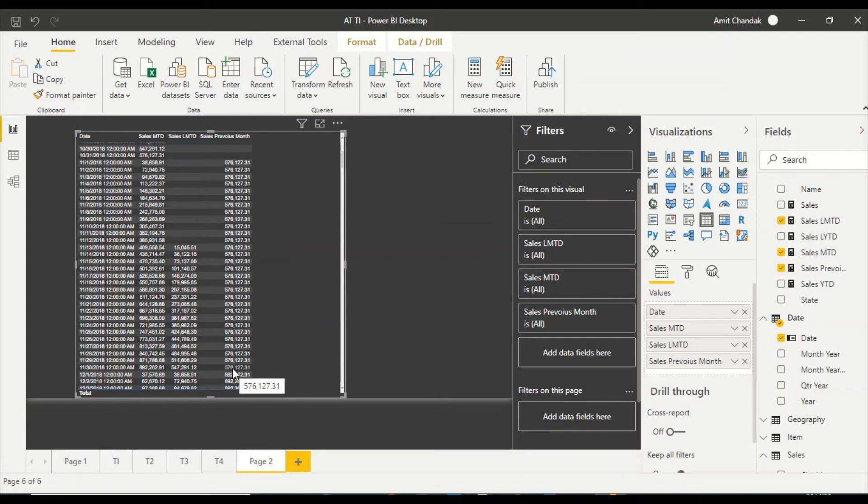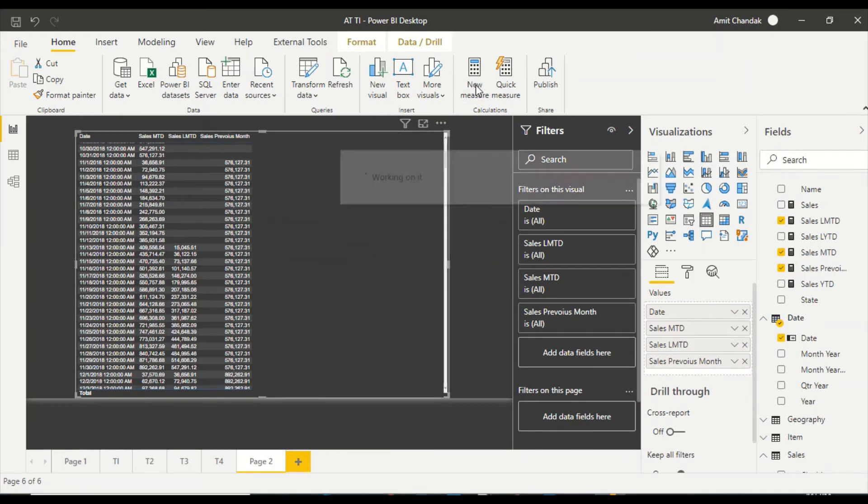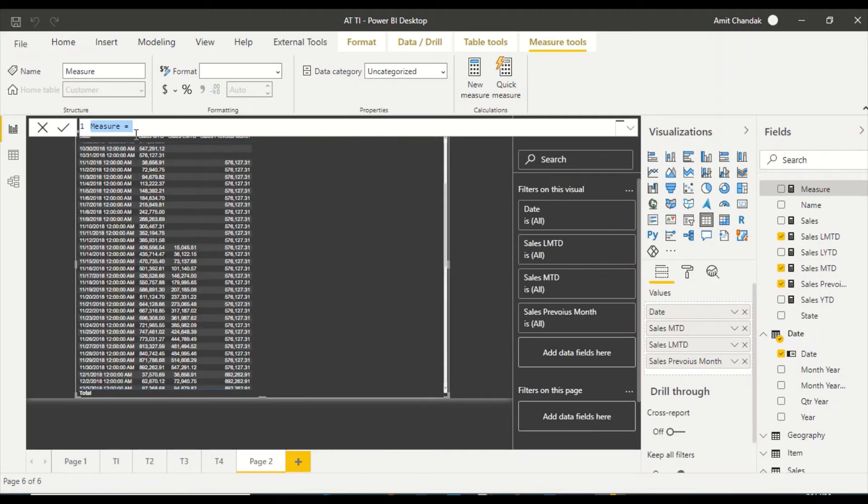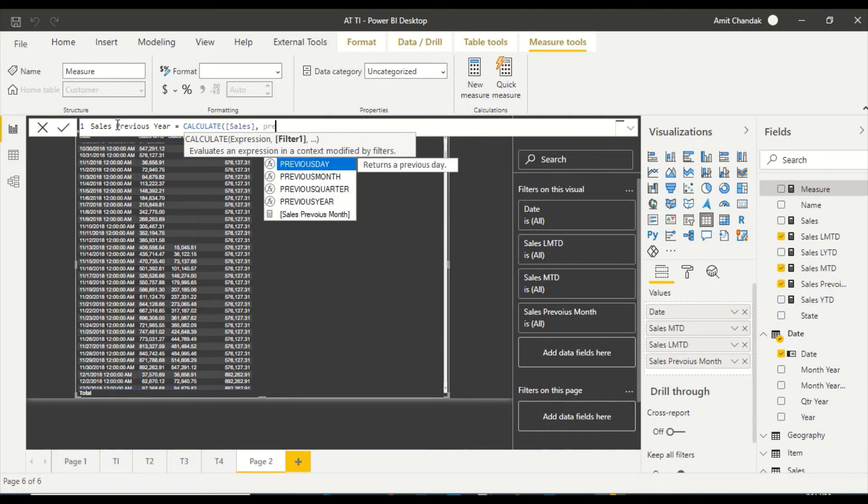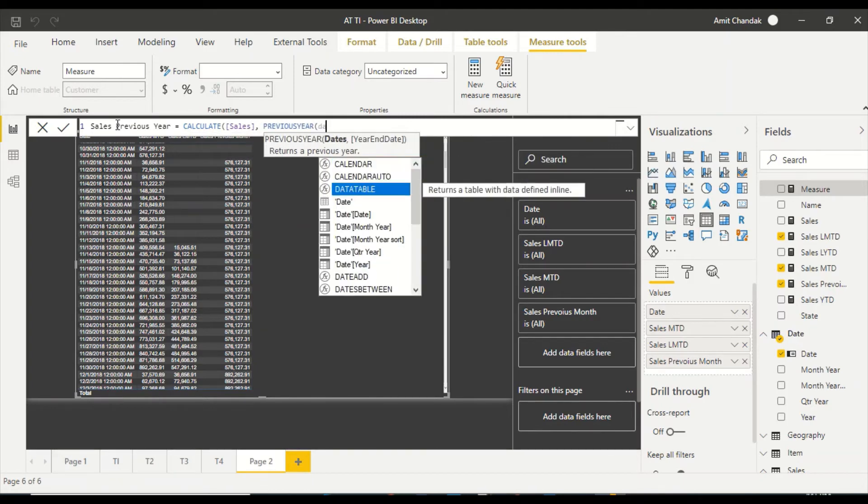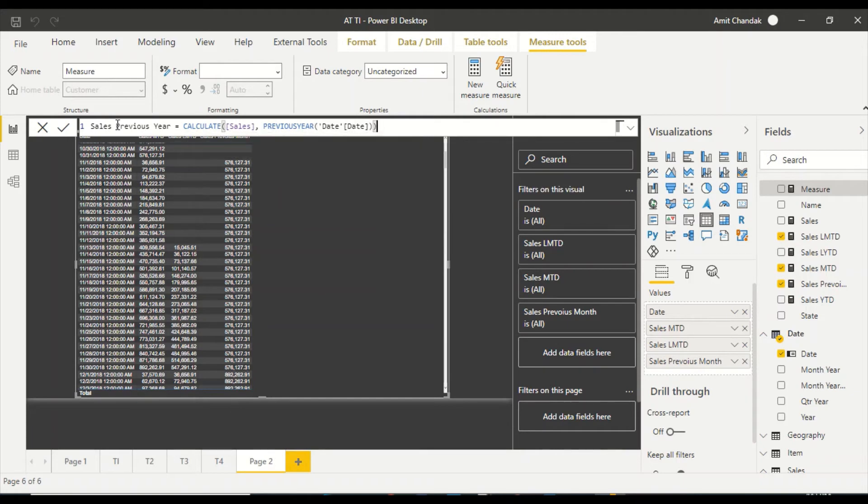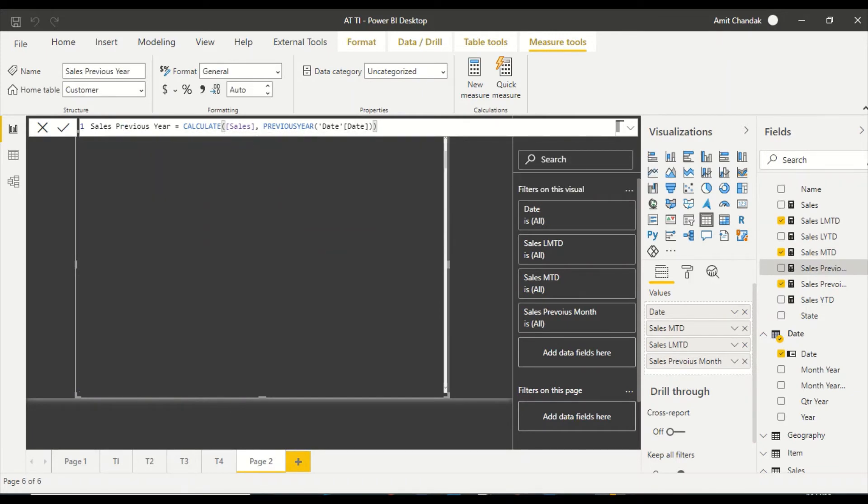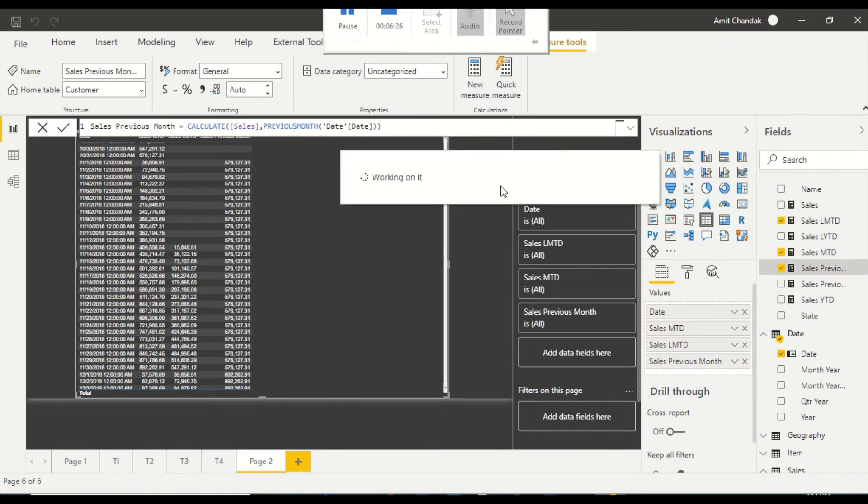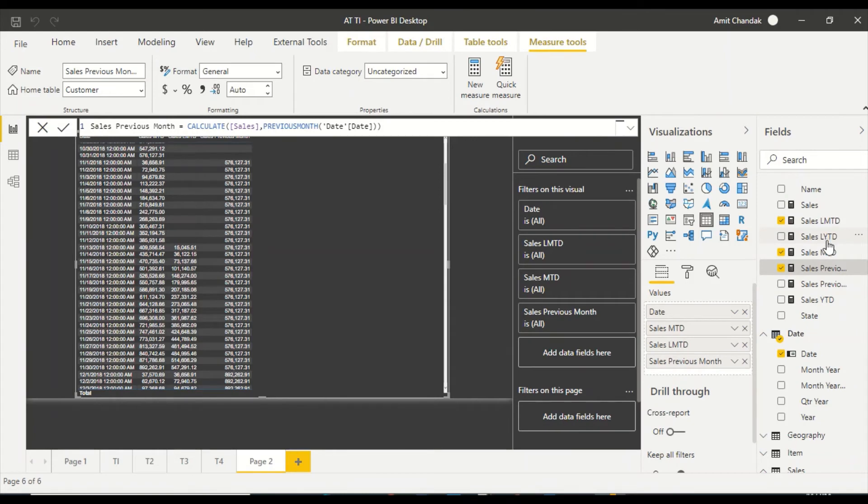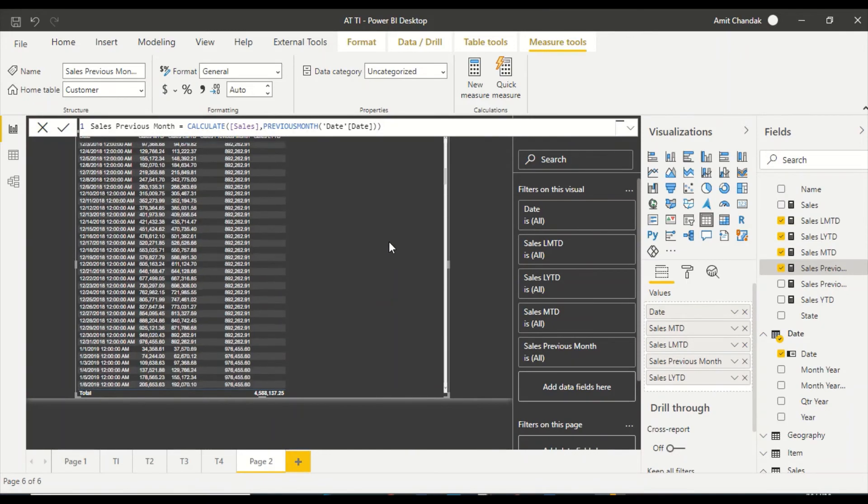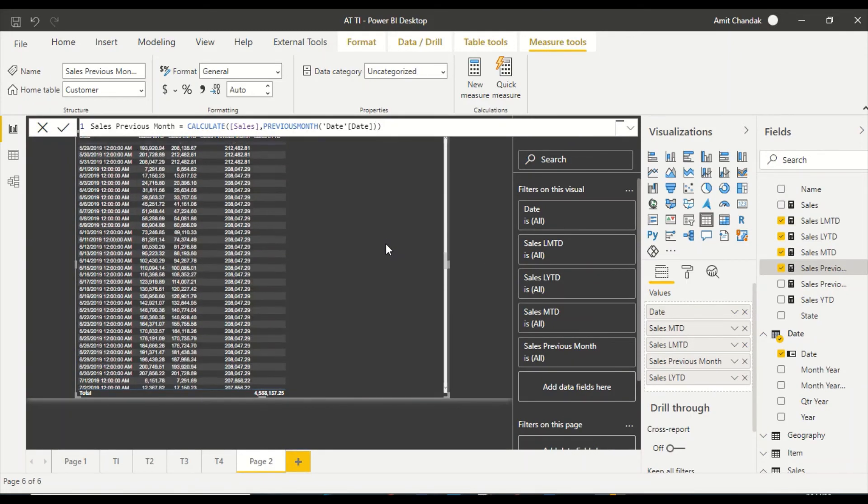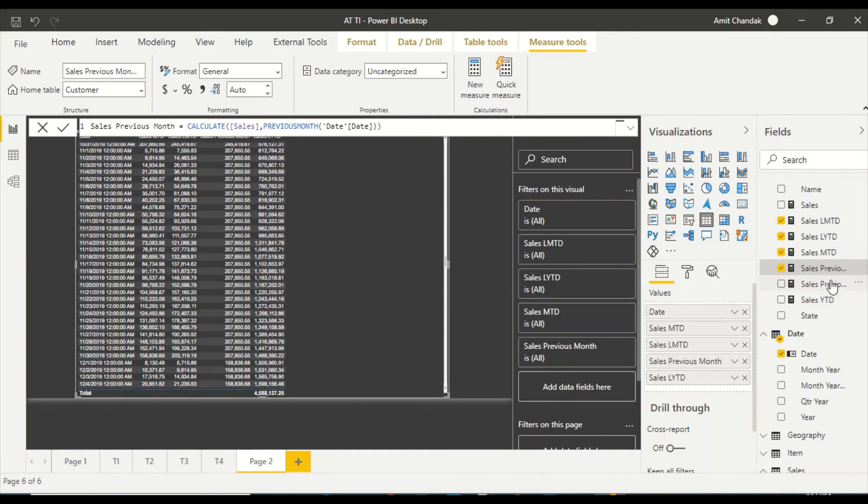To take this case forward, let's also go ahead and create two more functions. We already created dates YTD, so I'm going to create sales previous year. We are going to use calculate sales and I'm going to take previous year. I'm going to supply dates to it from the date calendar. This spell is wrong, I realize. Okay, now let's drag.